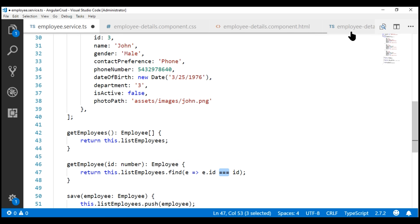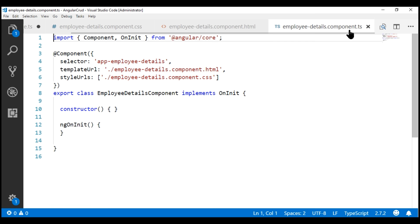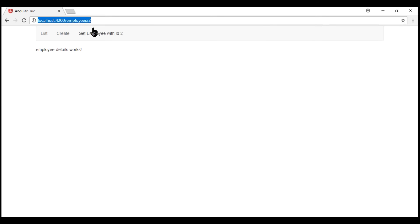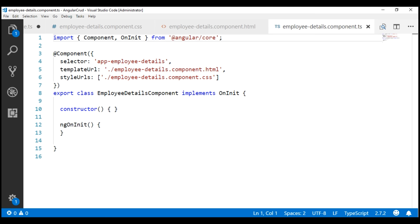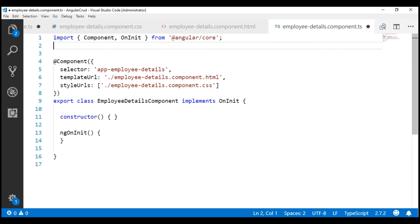Next, from our employee details component, we want to read this route parameter value. Reading route parameters is easy. Angular provides a service for that, and that service is called the ActivatedRoute service. For us to be able to use that service, we'll have to first import it from the Angular router package.